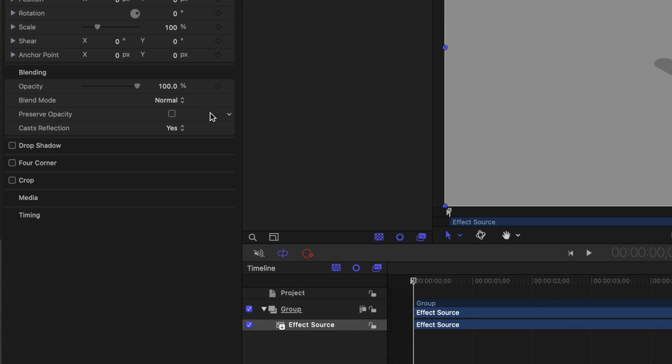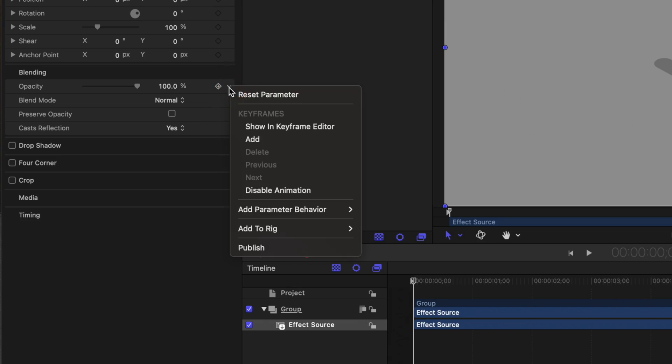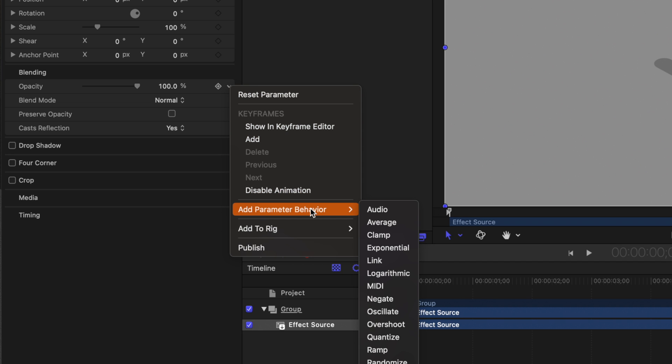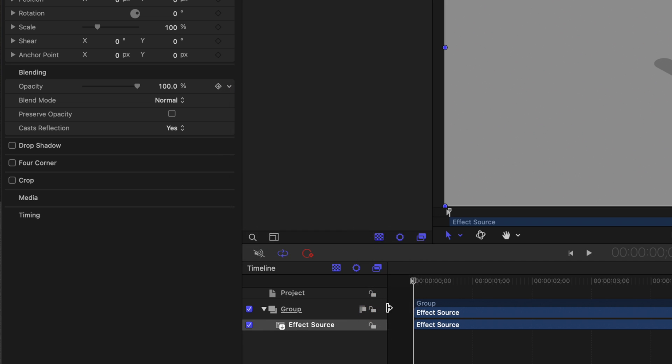Now, you could manually go in and add keyframes to the opacity slider to pull off this effect, but that's going to take way longer than it should. Instead, go ahead and click on this down arrow next to the keyframe, go to Add Parameter Behavior, and select Oscillate.